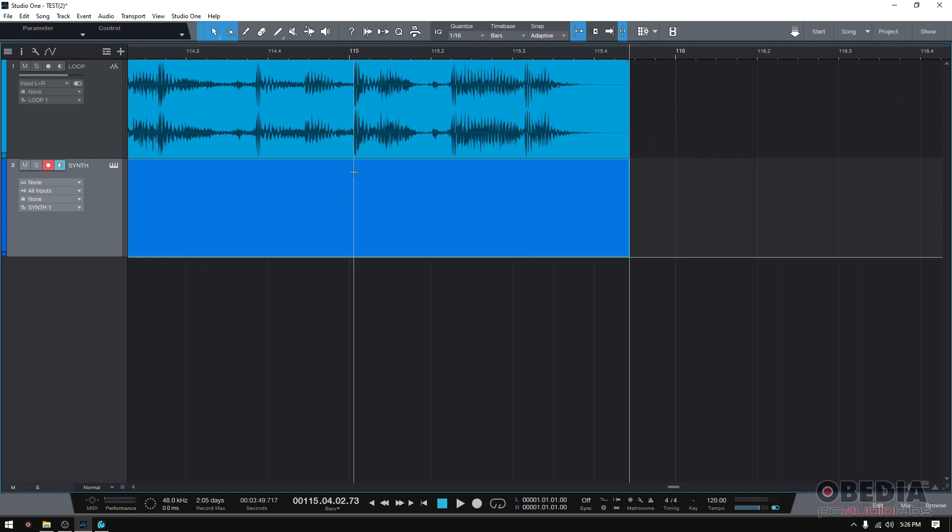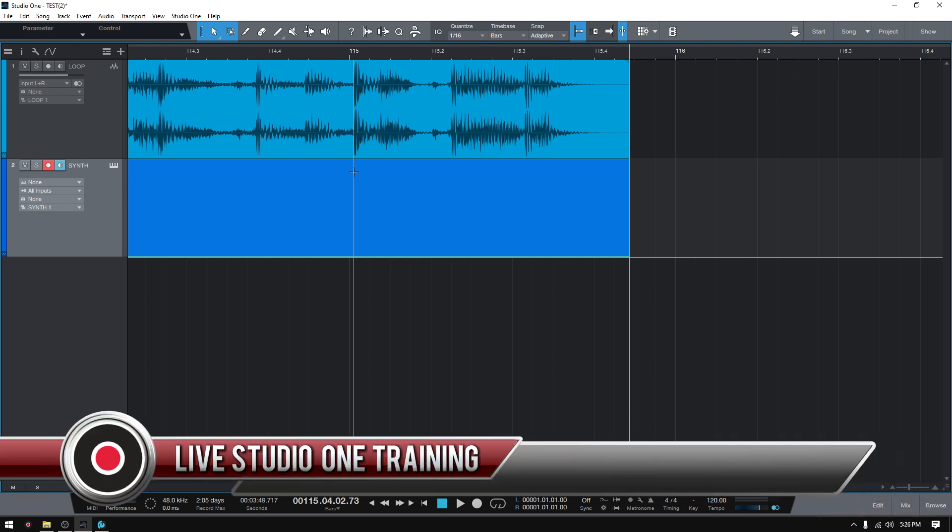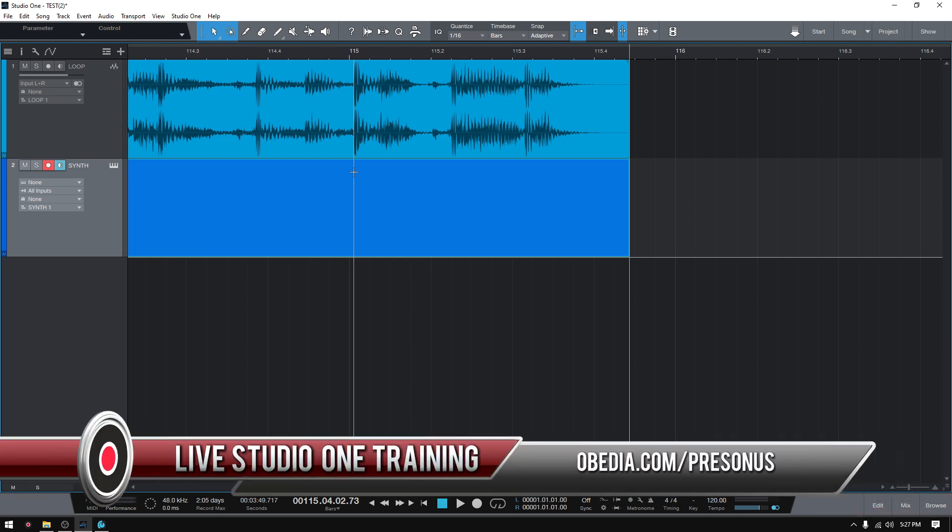So that's the snap to event end feature included in the latest version of Studio One 5.5. If you have any other questions, please call us from Obedia PC Audio Labs and we'll be happy to help you. We will see you soon.